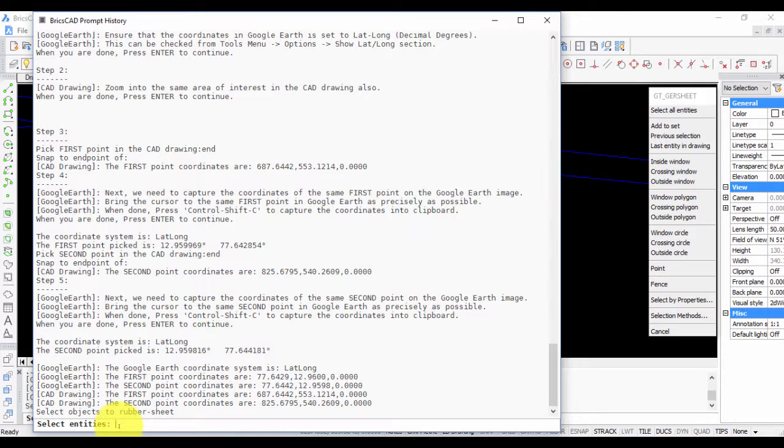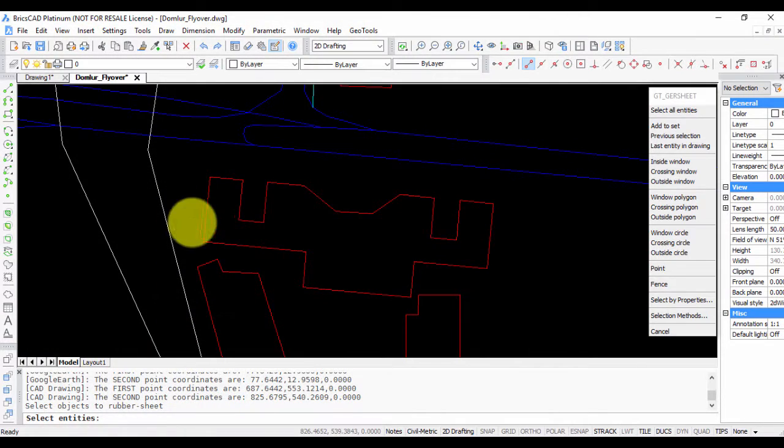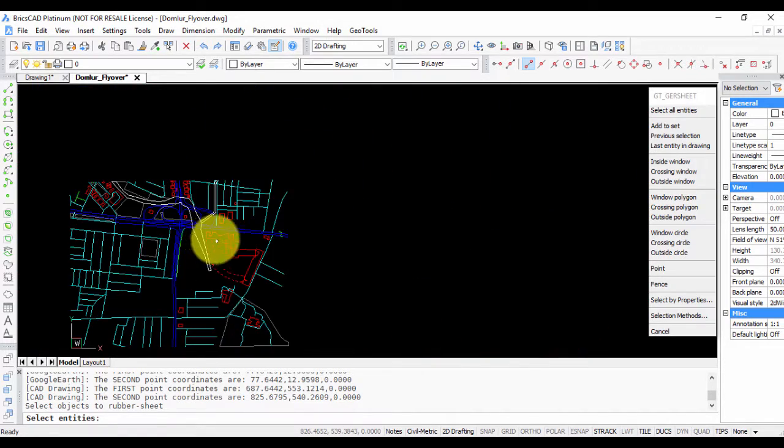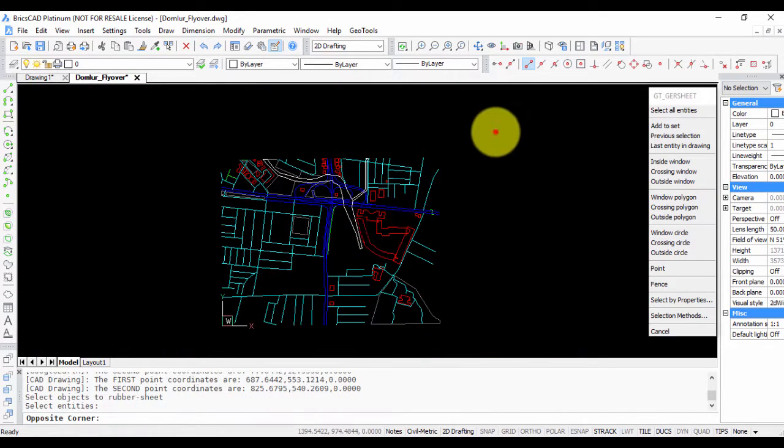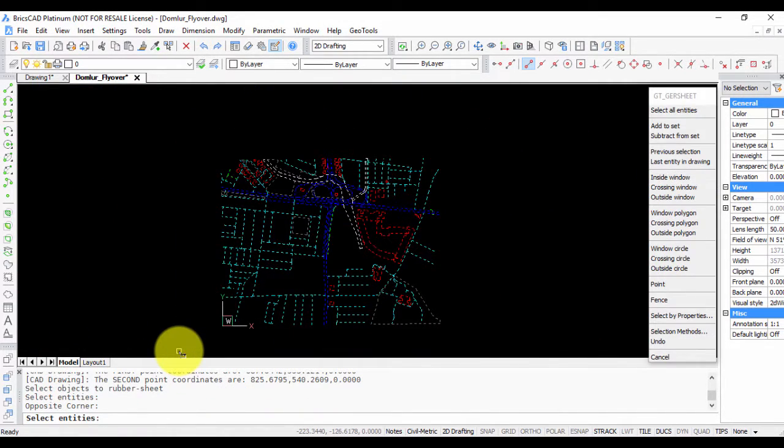The next step is to select the entities for rubber sheeting, so I'm going to zoom out and select all of this. Now the entities are selected.